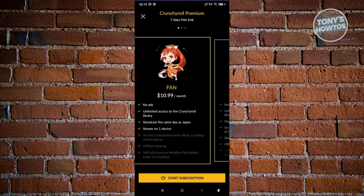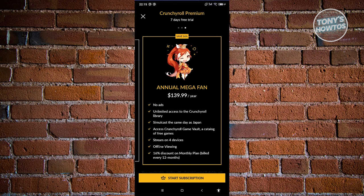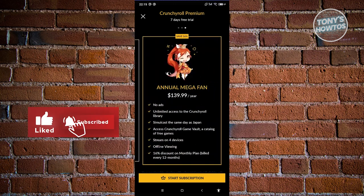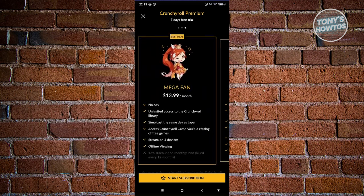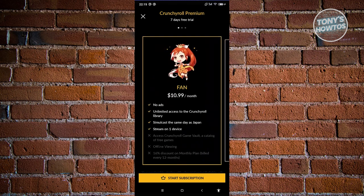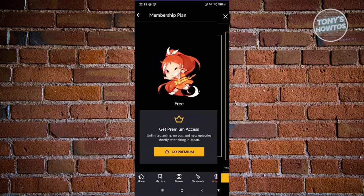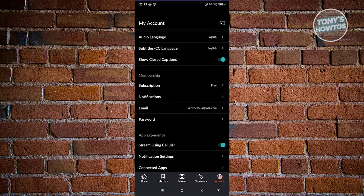If you want to upgrade to a premium plan, click on Subscriptions and then Go Premium. You can choose from: Fan at $10.99 a month, Mega Fan at $13.99 a month, or Annual Mega Fan at $139.99 a year — the annual plan saves you more overall. Fan is good for one person watching the latest episodes. Mega Fan adds features like same-day simulcast as Japan and streaming on up to four devices, great for sharing your account.